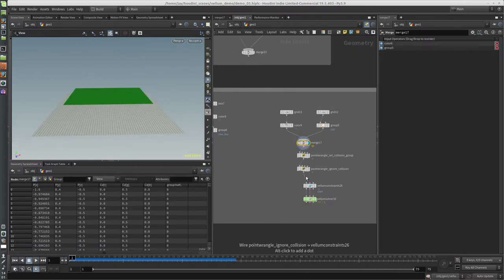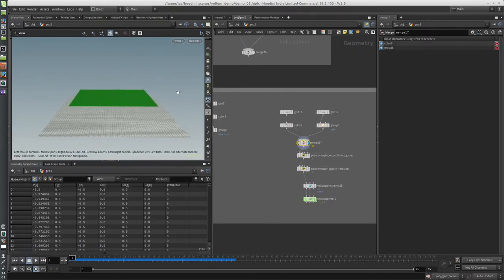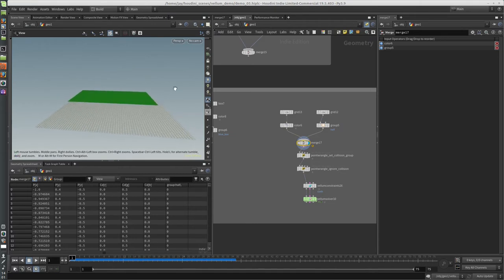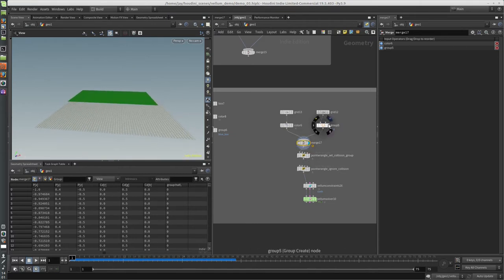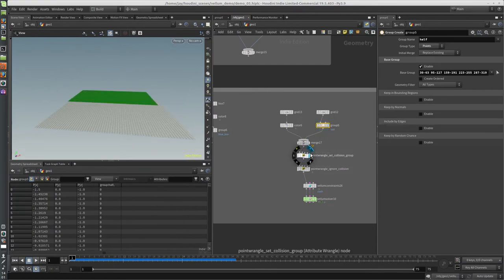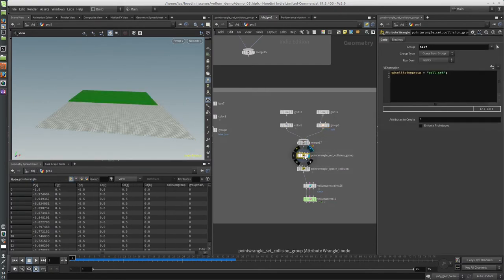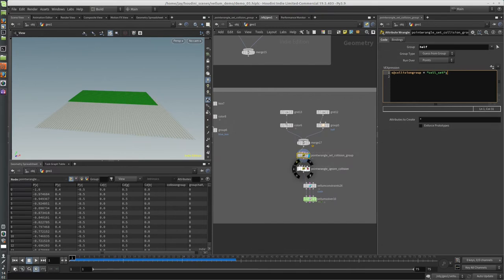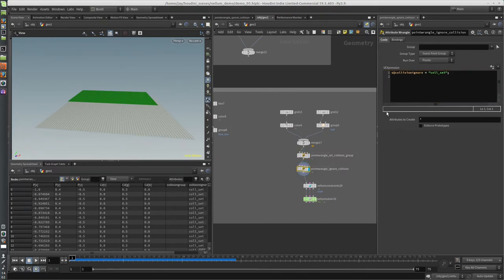It also works on self-collisions. So here's two grids - they're technically the same object since I have them merged. One of them I set a group for half of it, and then with this point wrangle I set the collision_group as collision_set, and I set the group to just that half.